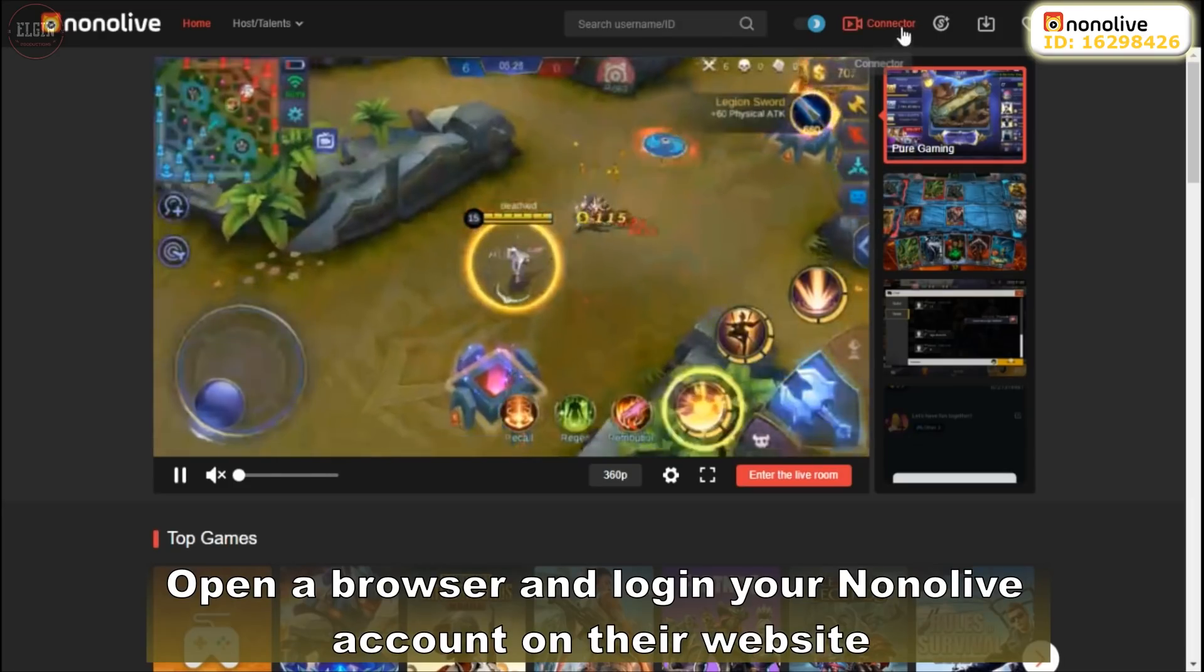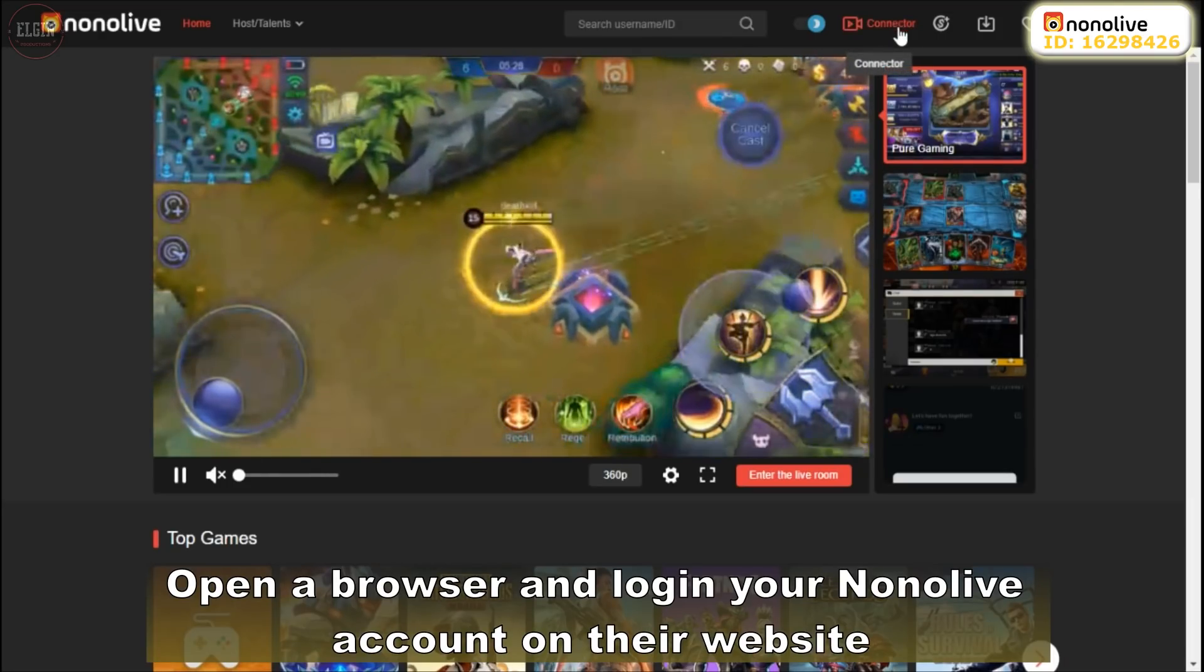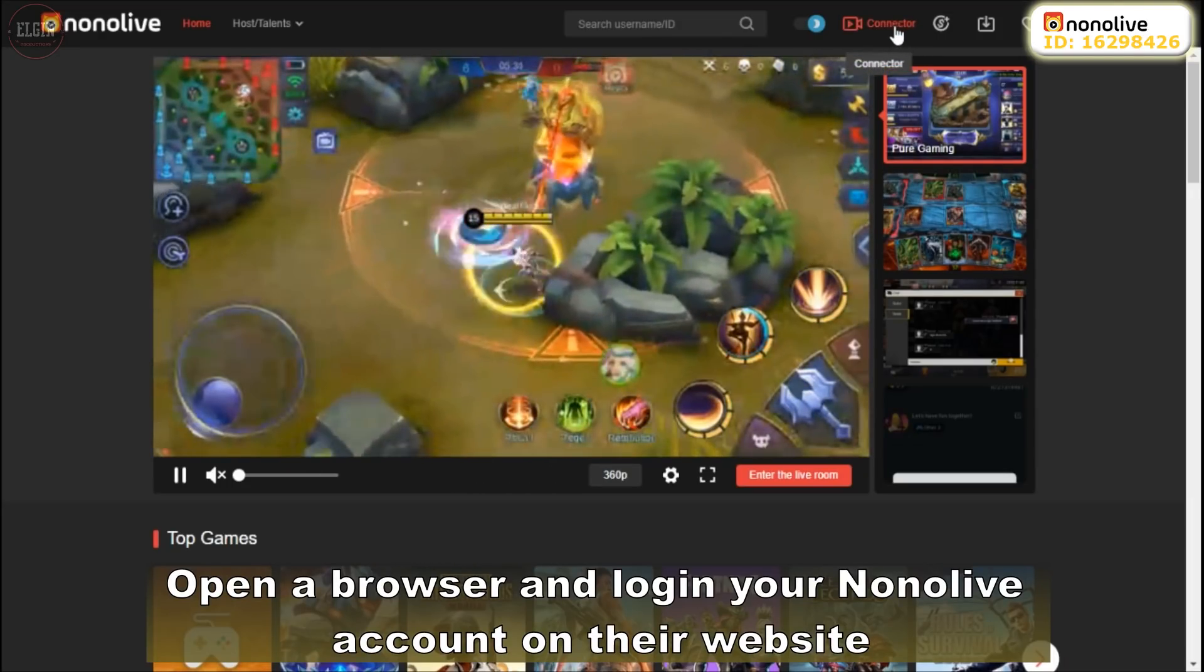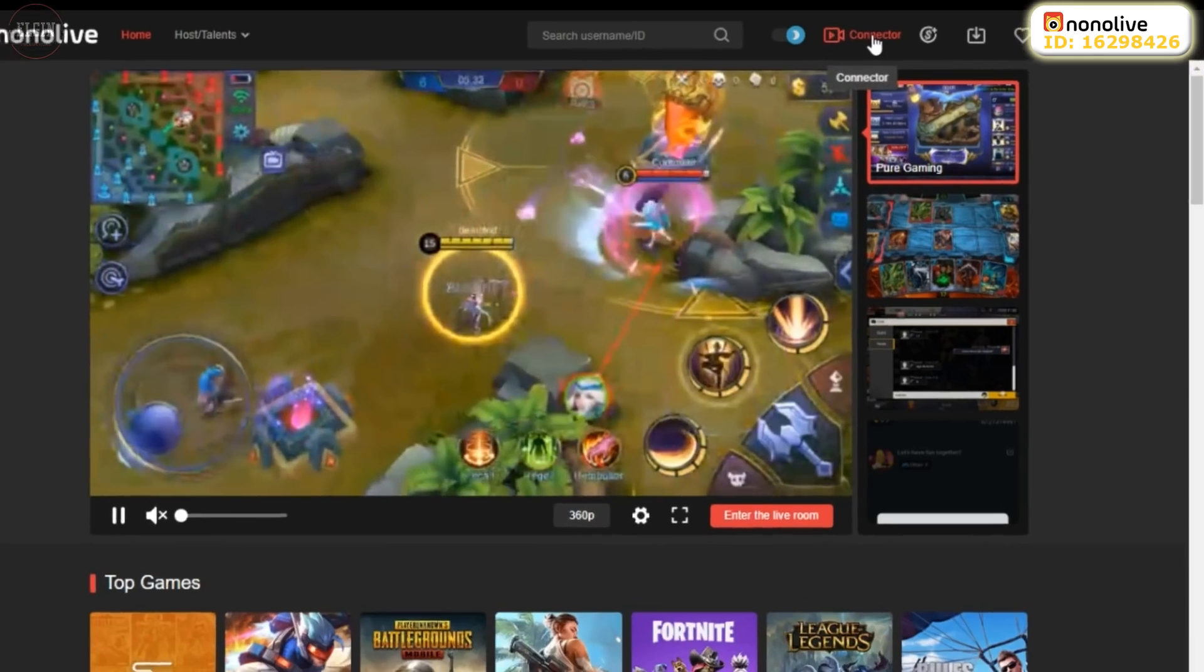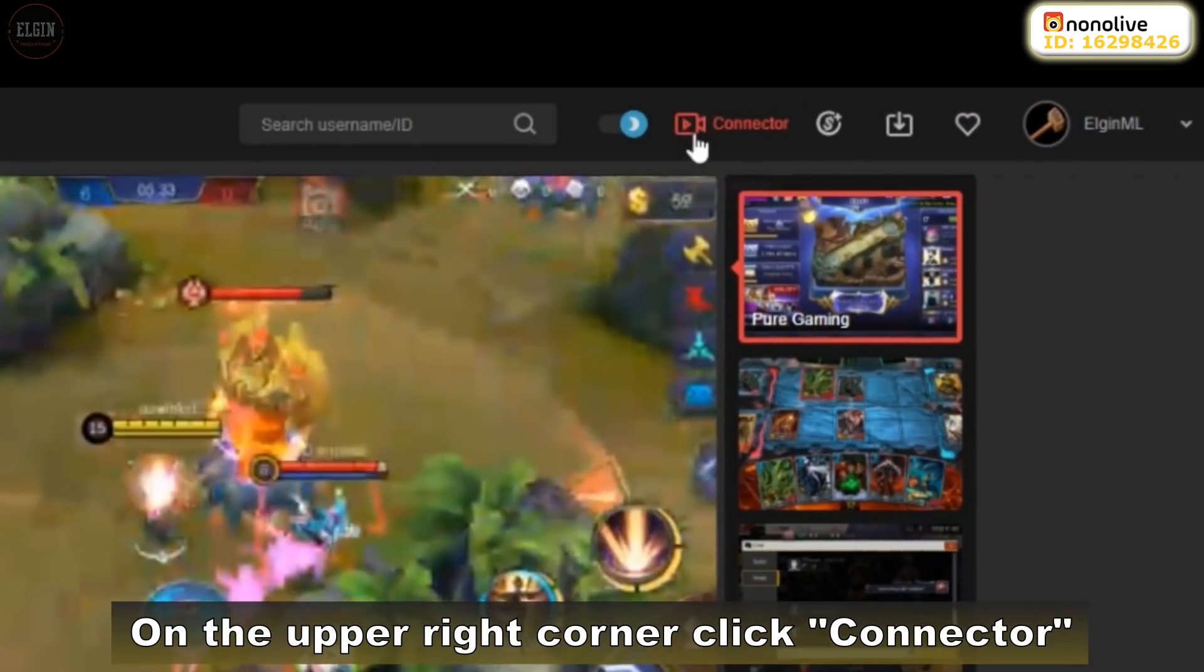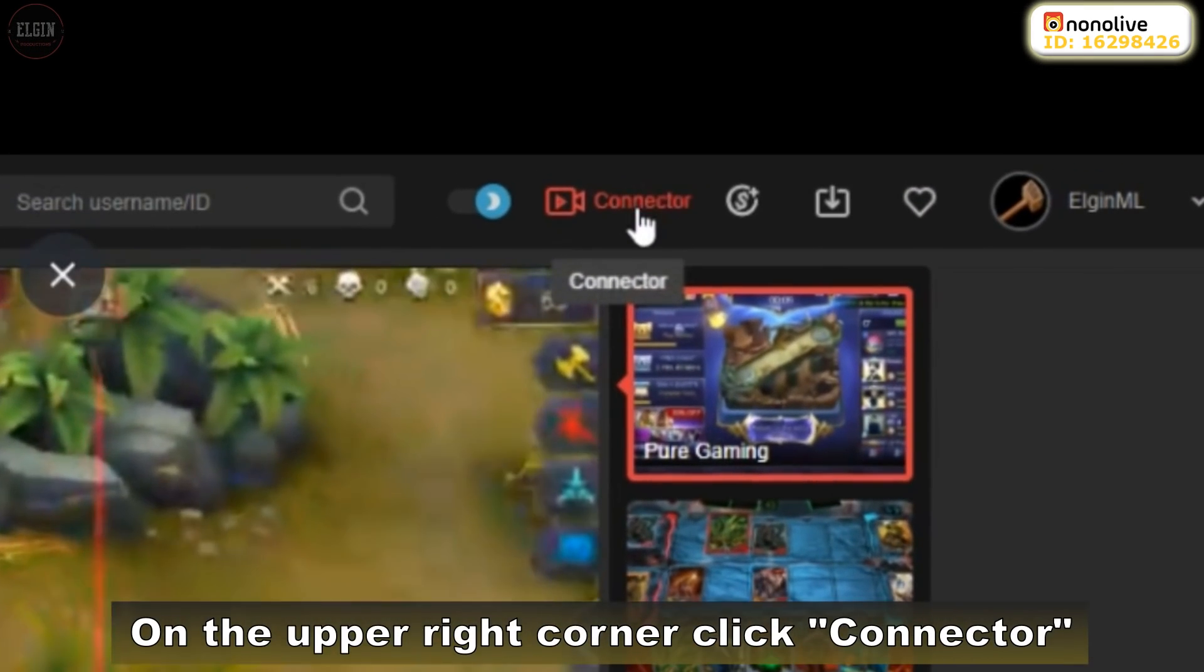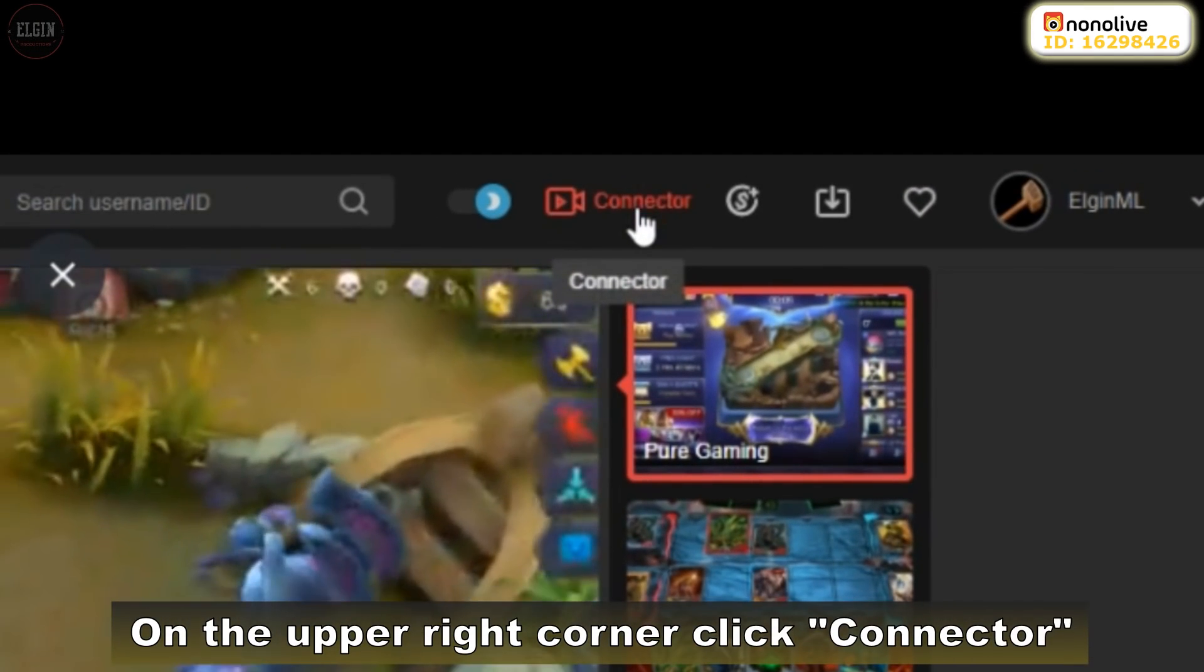Open a browser and log in your Nonolive account on their website. On the upper right corner, click Connector.